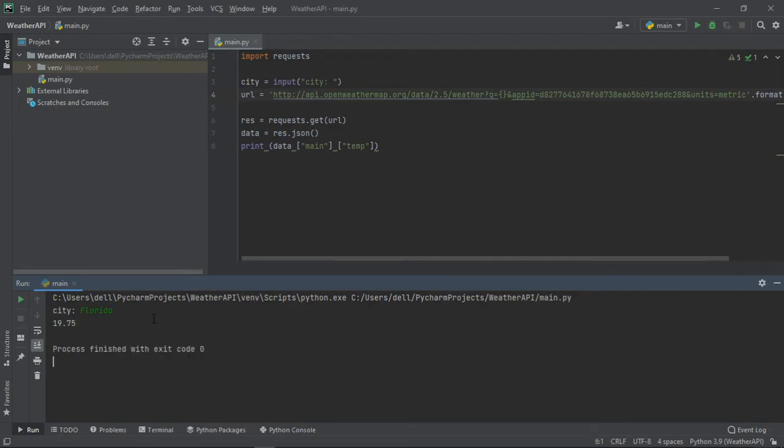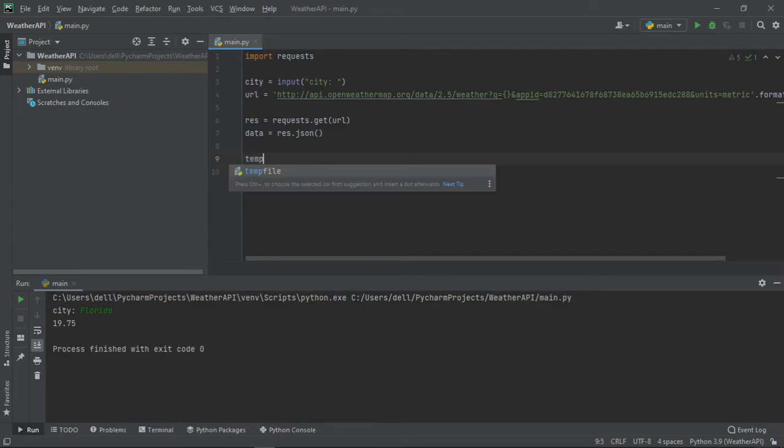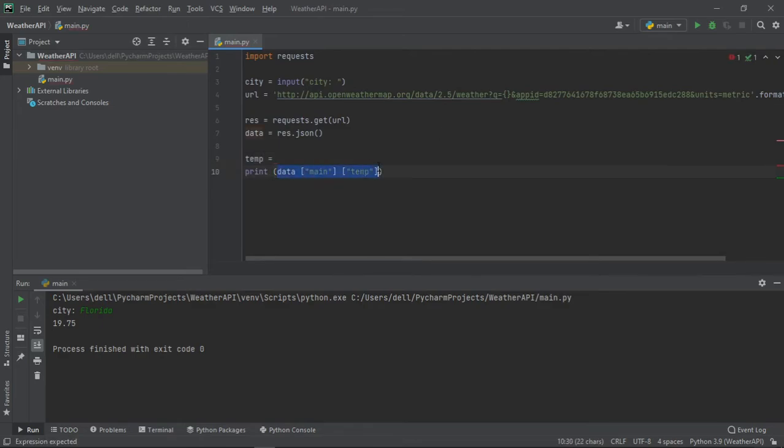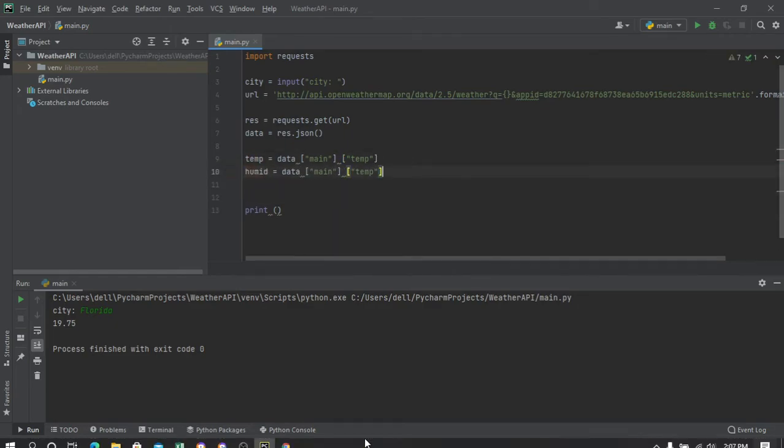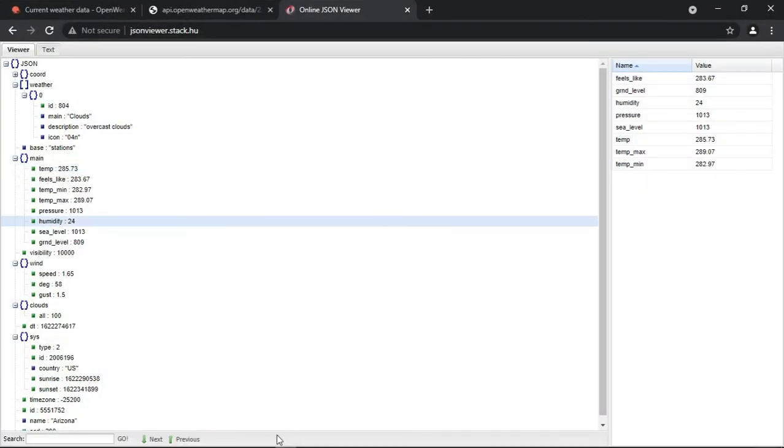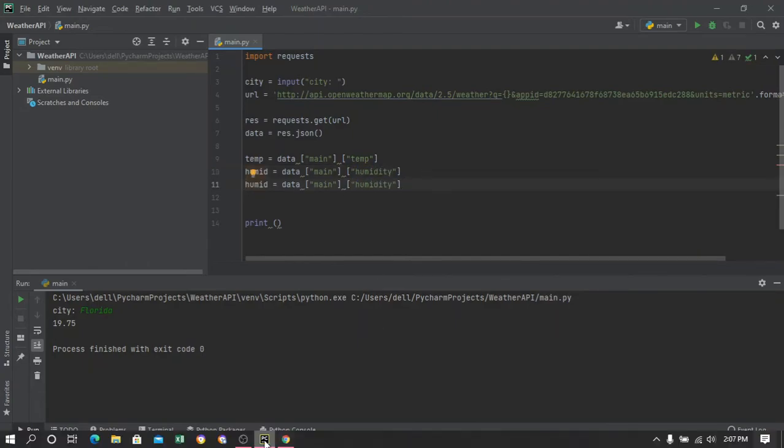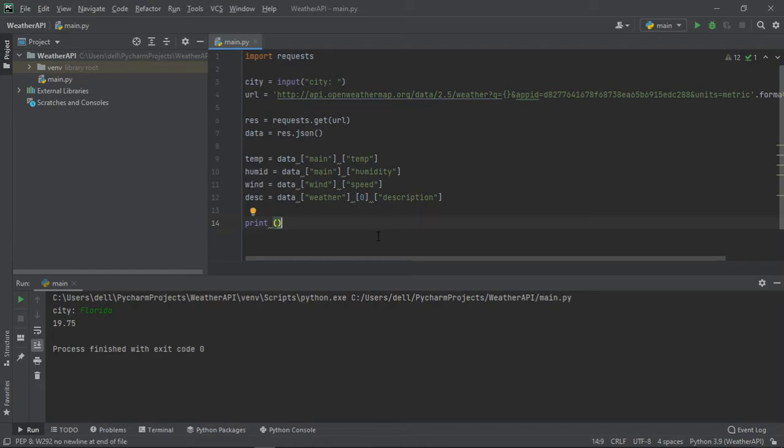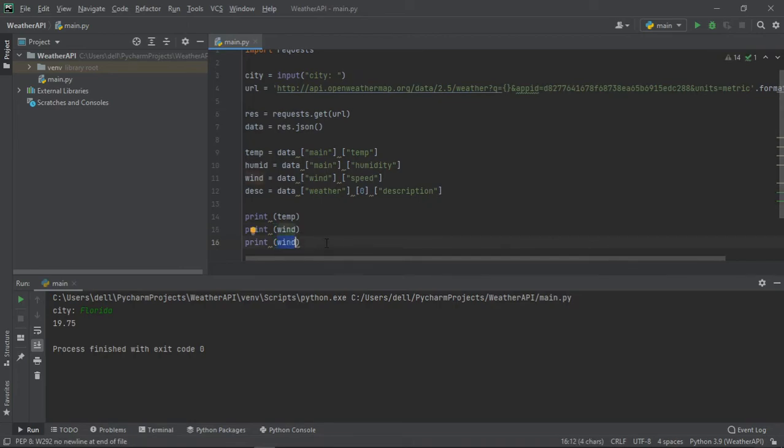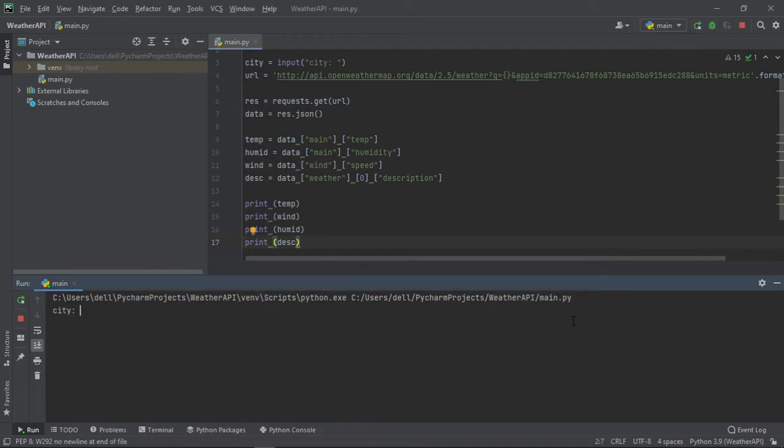And now we can store the temperature inside a variable, and we can do the same thing for humidity, wind speed, and overall description. And if we print them, we get all the data.